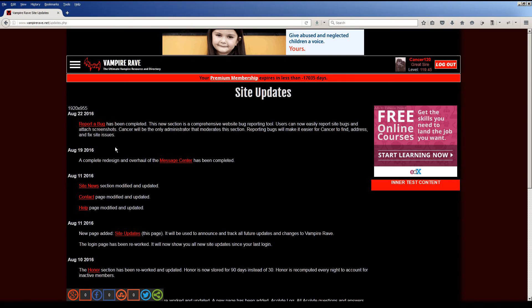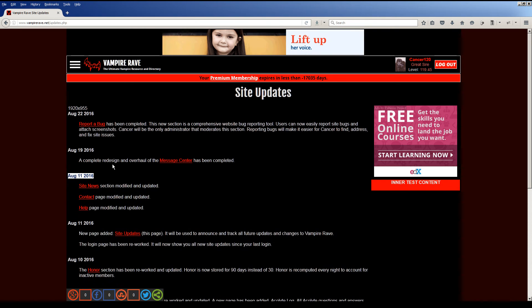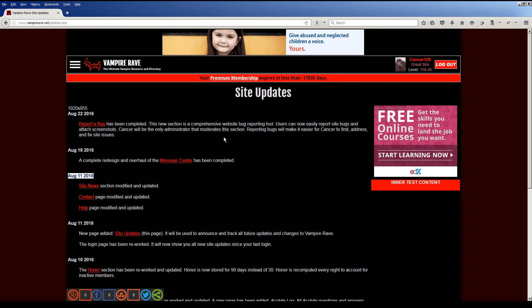So let's say you last logged in on August 12th. Well, since August 12th, this entry on the 19th and the 22nd have happened, you'll see these two entries. It'll prompt you to come here and read everything if you want. But it's a way to keep everyone updated on what's going on.